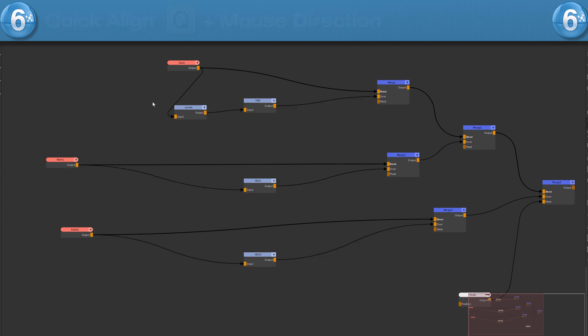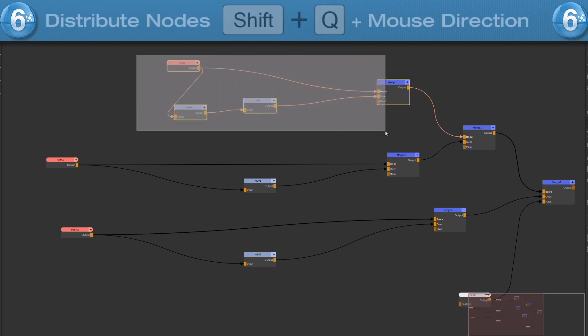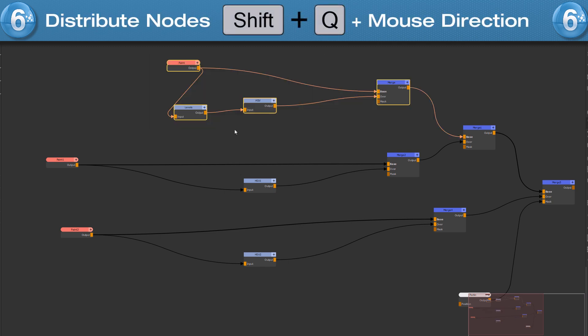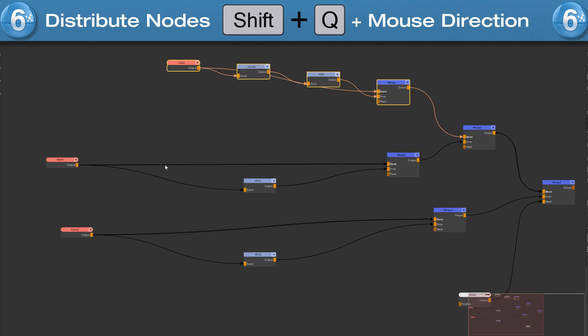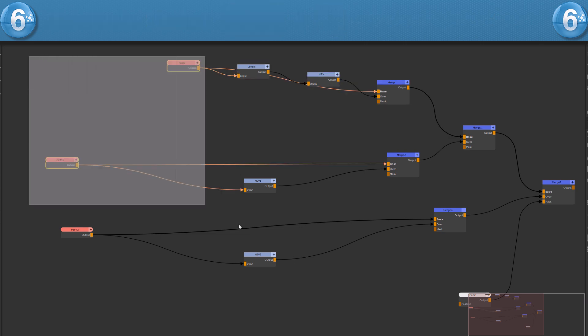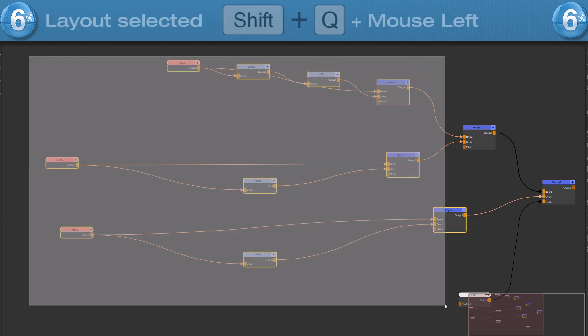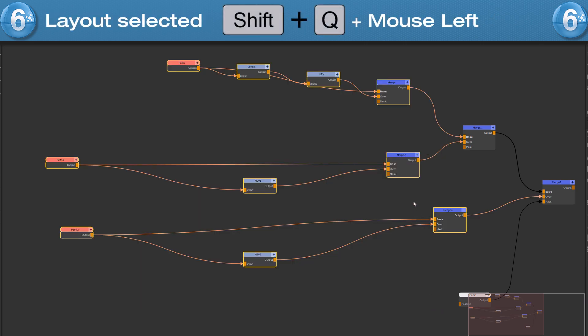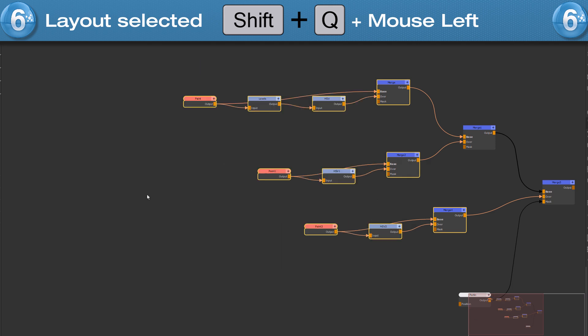To evenly space out selected nodes, press and hold SHIFT and Q and move your mouse to the right to distribute the nodes horizontally. Move your mouse up or down to distribute them vertically. If you press SHIFT and Q and move your mouse to the left, then you will auto layout these selected nodes.